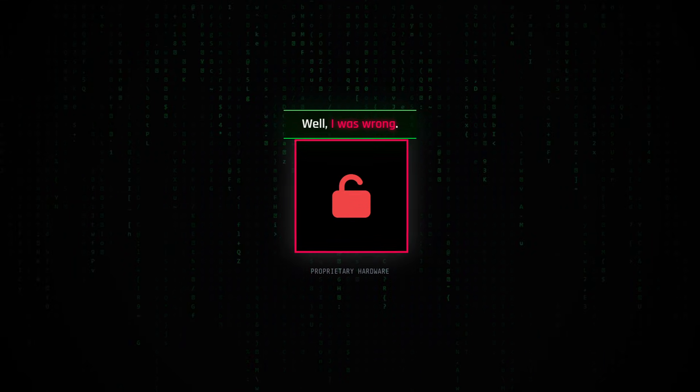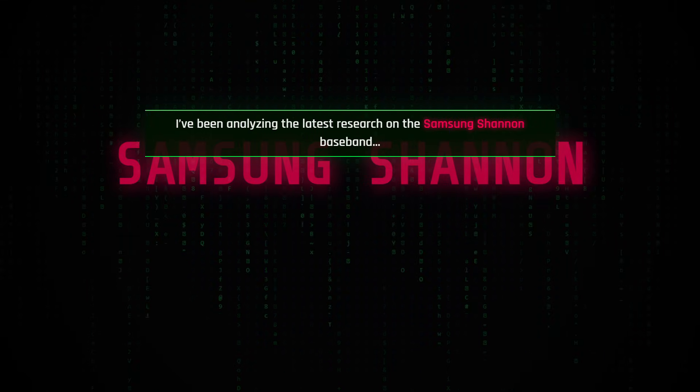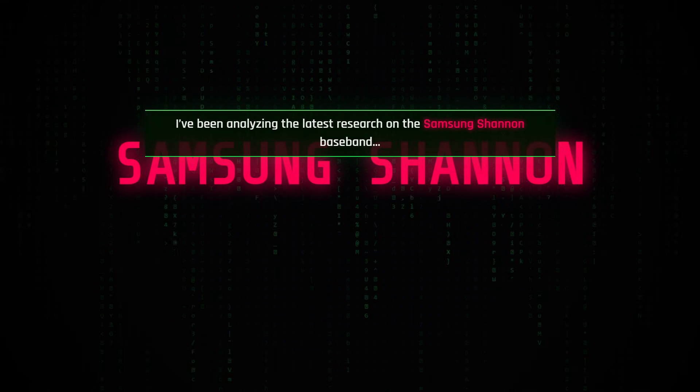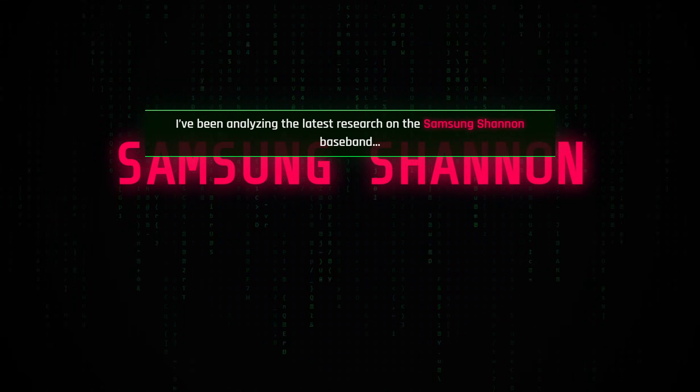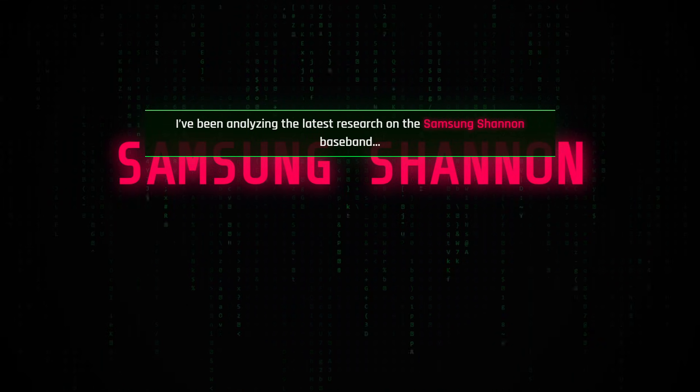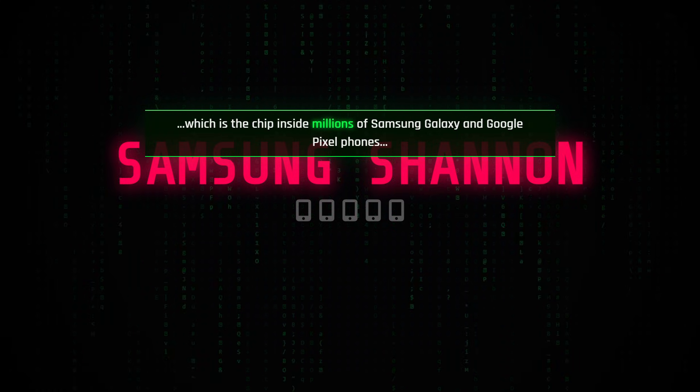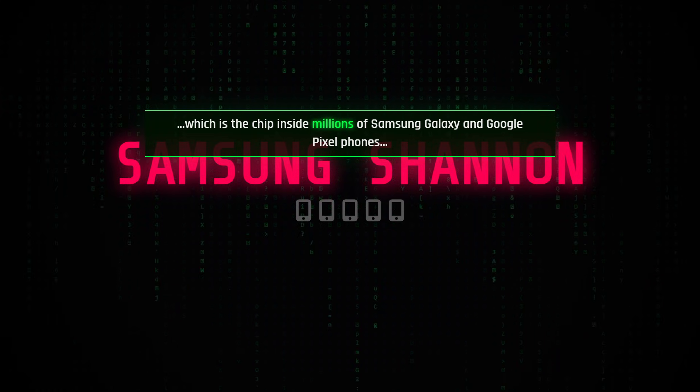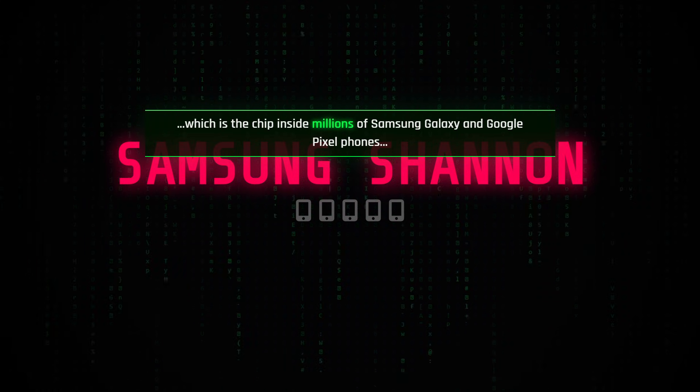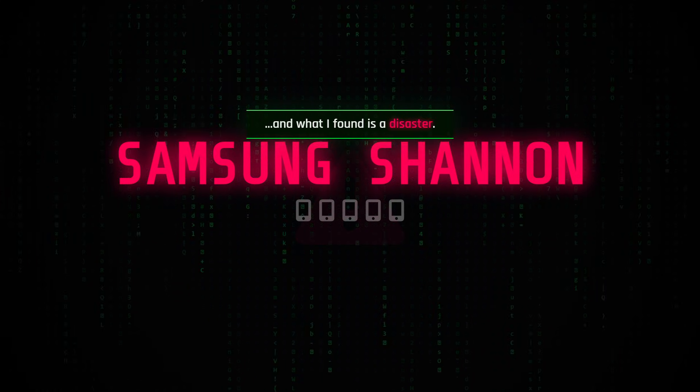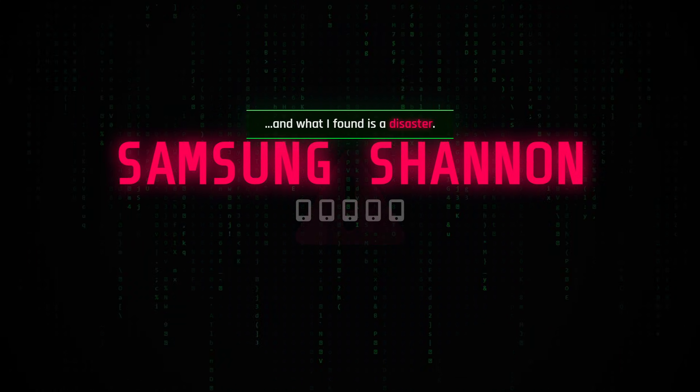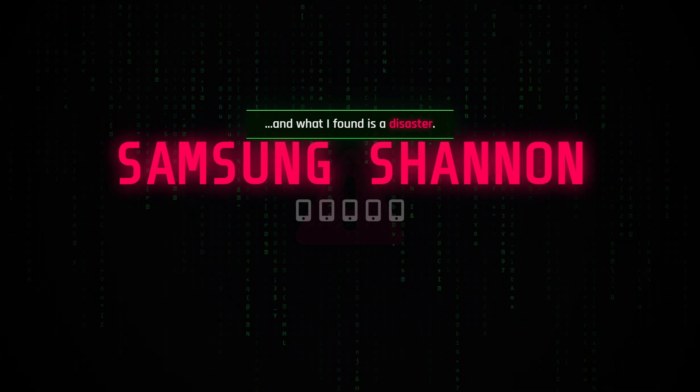Well, I was wrong. I've been analyzing the latest research on the Samsung Shannon baseband, which is the chip inside millions of Samsung Galaxy and Google Pixel phones, and what I found is a disaster.